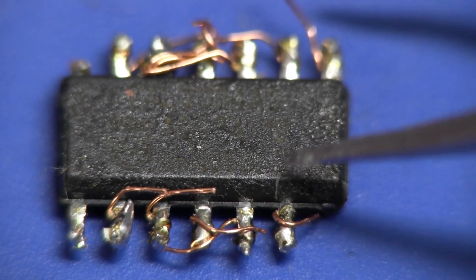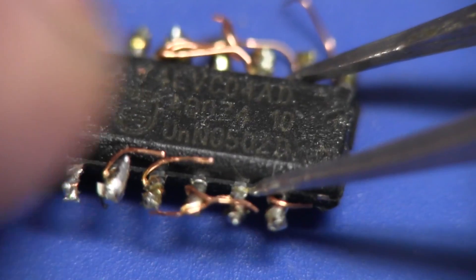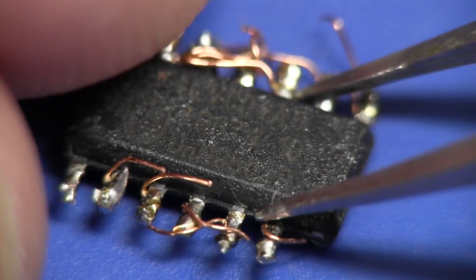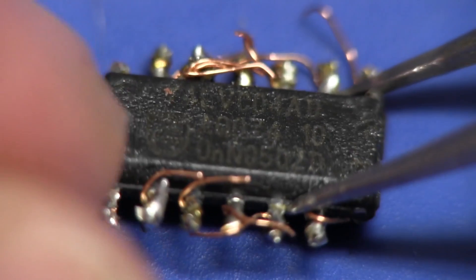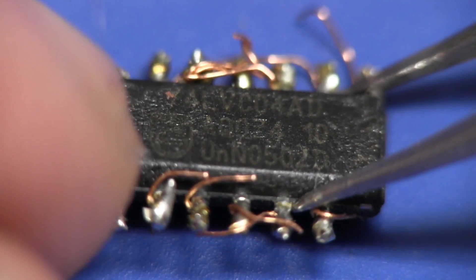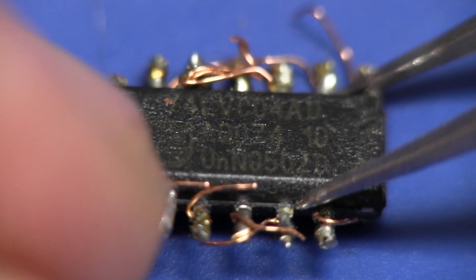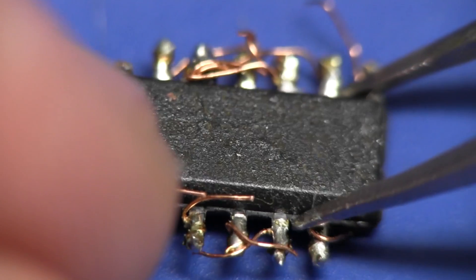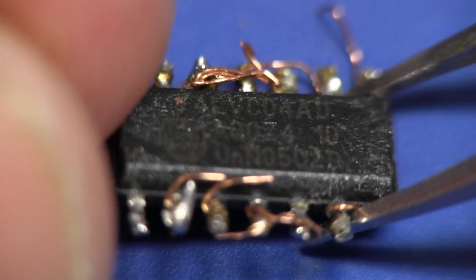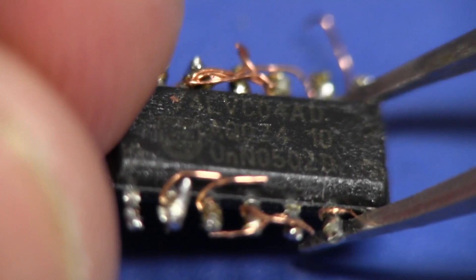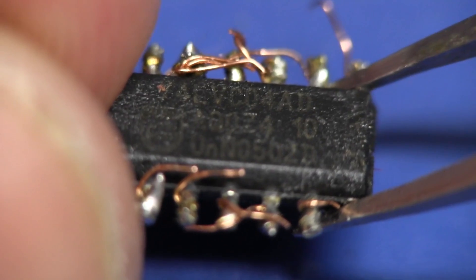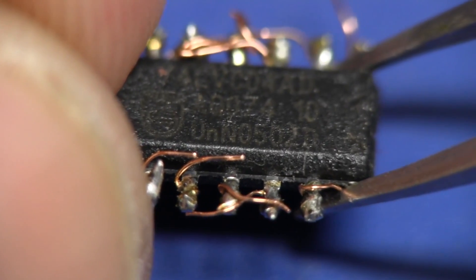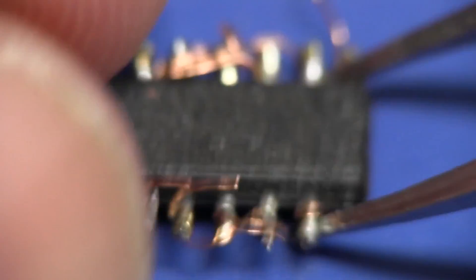All right, we'll try and get this at the right angle to get it on camera. Sorry, it could be a little bit tricky to see these silk screens, it always is. But there you go, it's a Texas Instruments 74LVC04AD I think it is. There it is, yep, 74LVC04AD. Excellent.